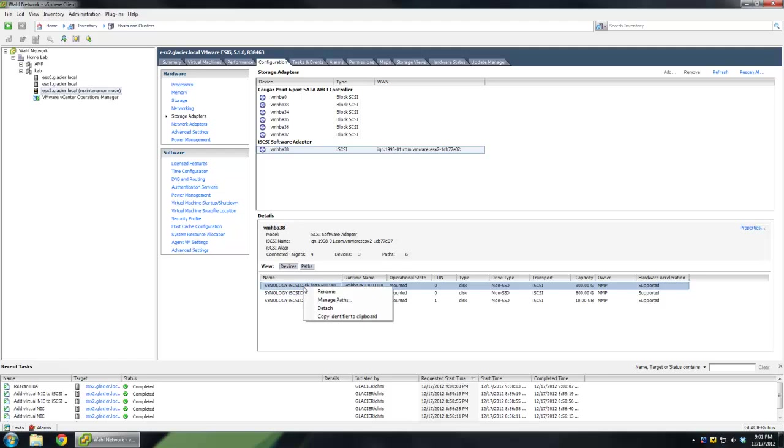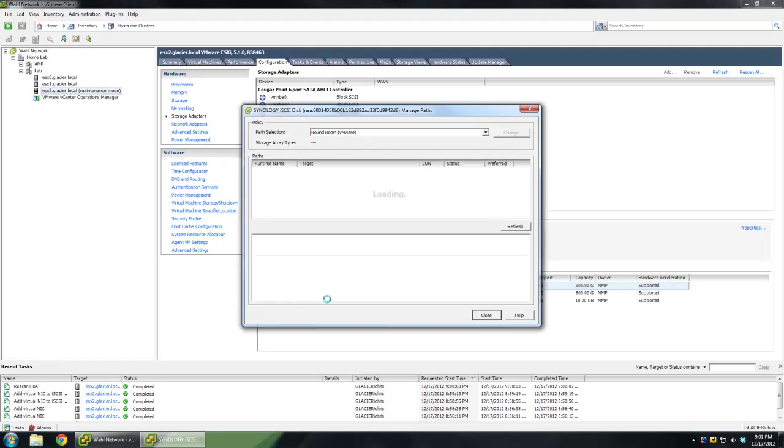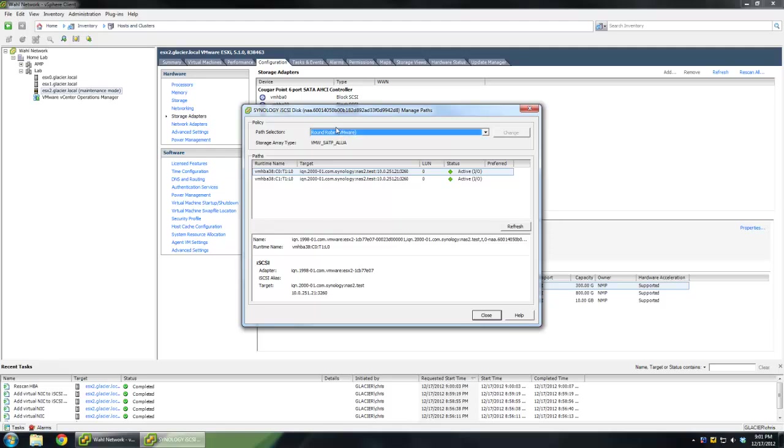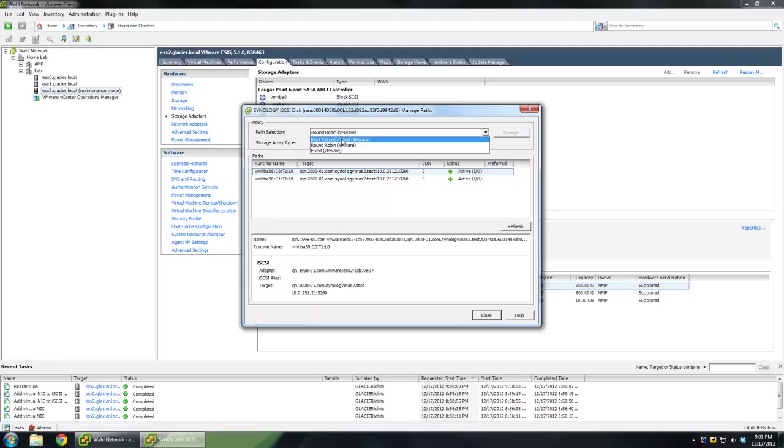By right-clicking it and clicking Manage Paths, we'll see that I've set it to round-robin for the PSP. This isn't by default. Typically, it's most recently used, or MRU. But I like to take advantage of both paths. If you want to change it, let's say back to MRU, you'd click that and then click the Change button. I'm not going to actually do it. And you can read.